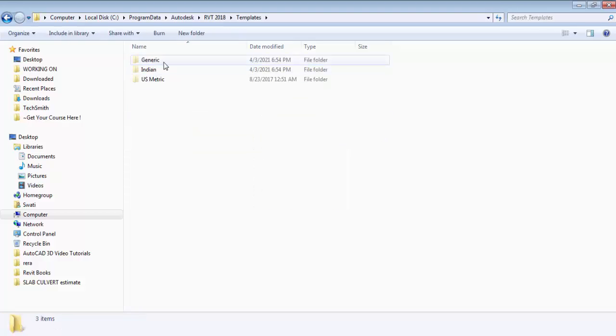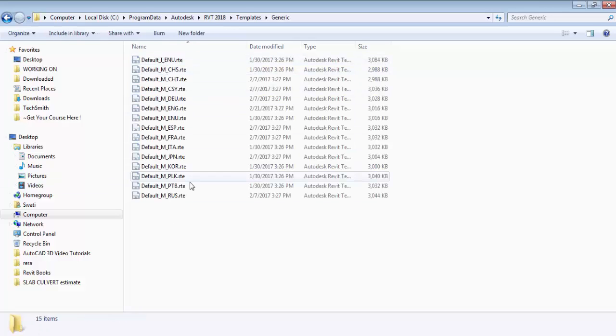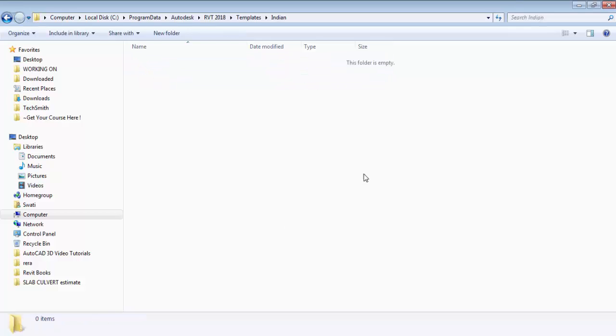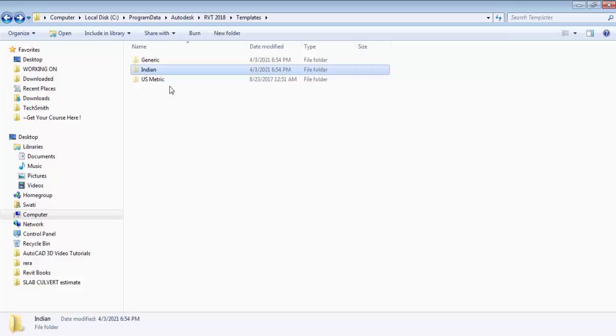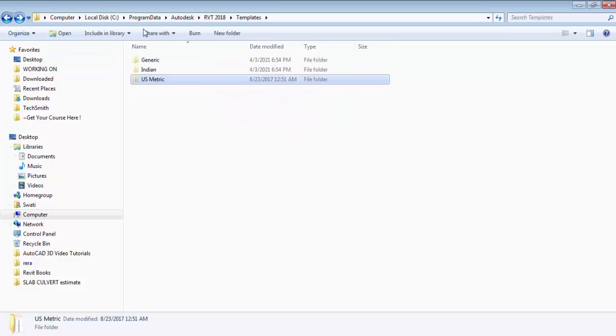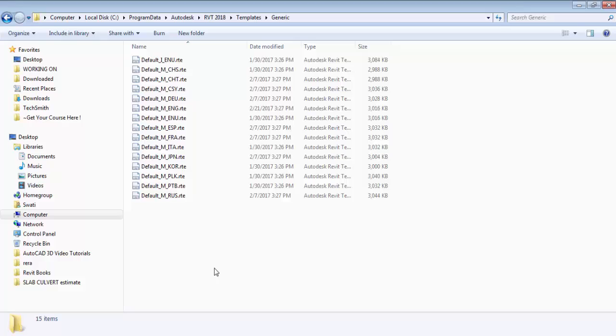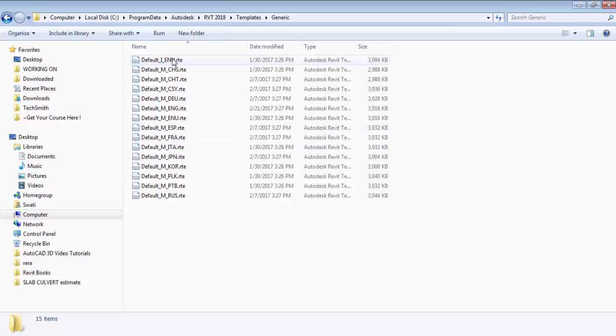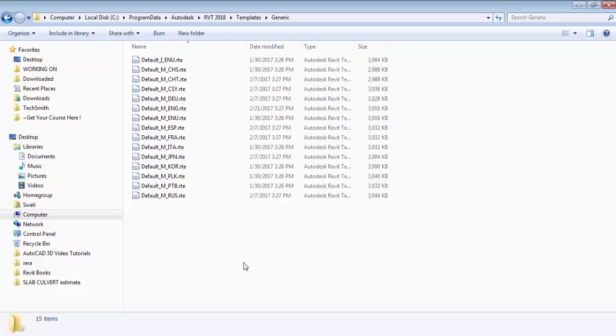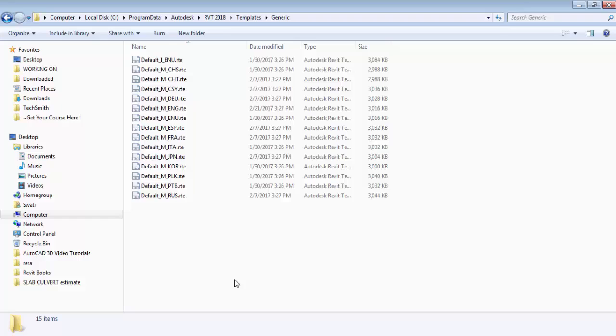So I have generic templates. Now there are some templates here. You can see there are some templates. Here you can see if I go back this is Indian templates. Right now this folder is empty. And if I will go back again this is US metric. Some templates are here also. So I will go for the first one. This is generic. So here these templates are in metric. But one of them, the first one is imperial. So I need imperial. My dimension will be in feet and inches. So I need imperial. So I am selecting this first one. But you can select any other one that you wish to have.